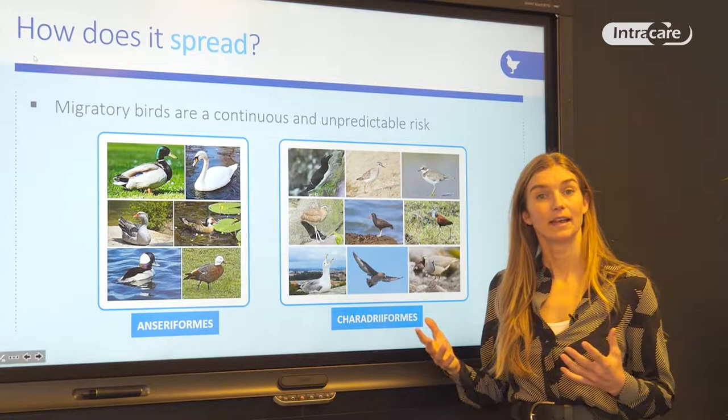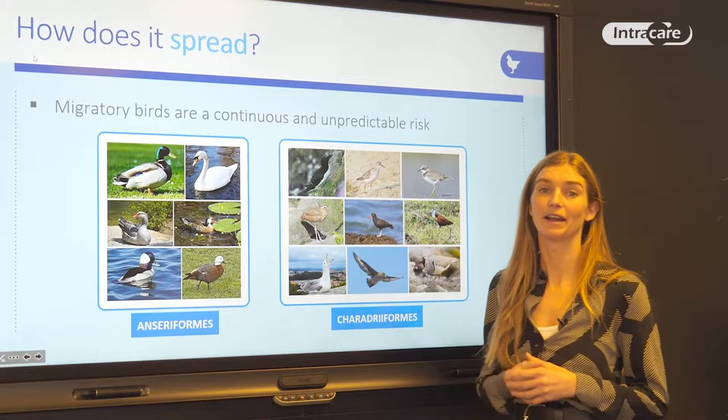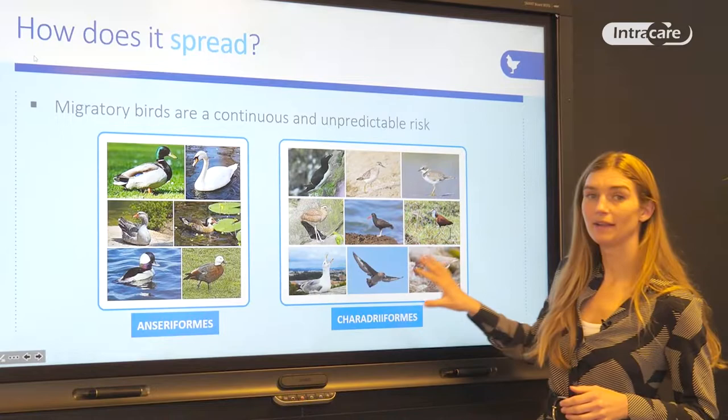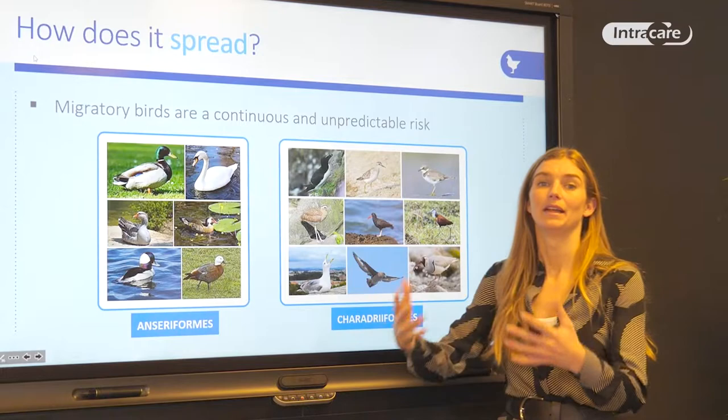How does it spread? Over 100 species of wild birds have been identified as reservoirs for avian influenza. We are mainly talking about wild waterfowl birds and shorebirds. These can travel thousands of kilometers on their own and thus carry the virus with them over very long distances.